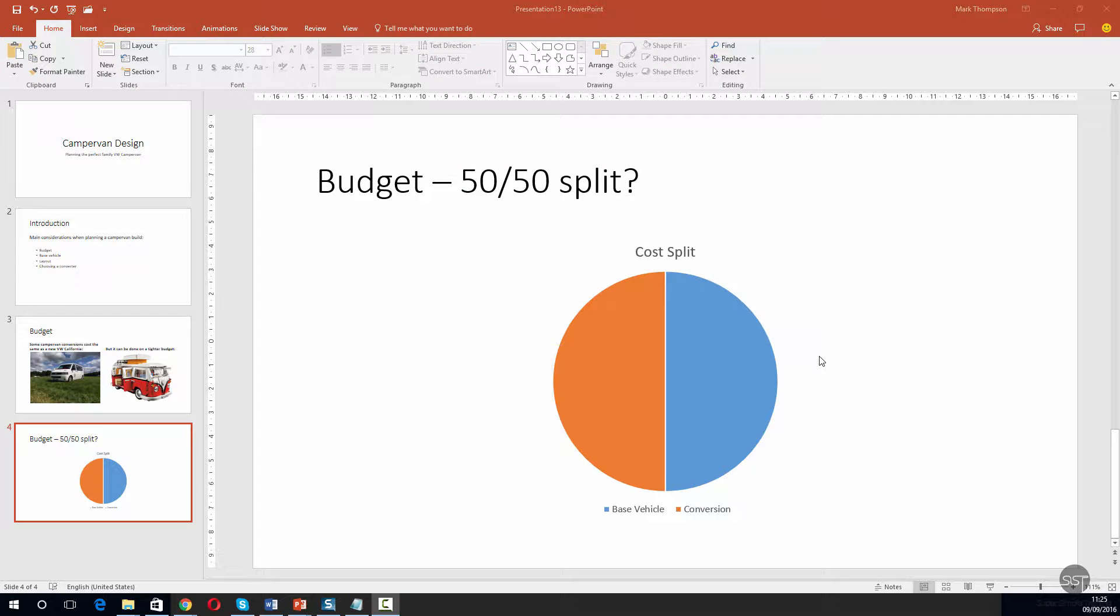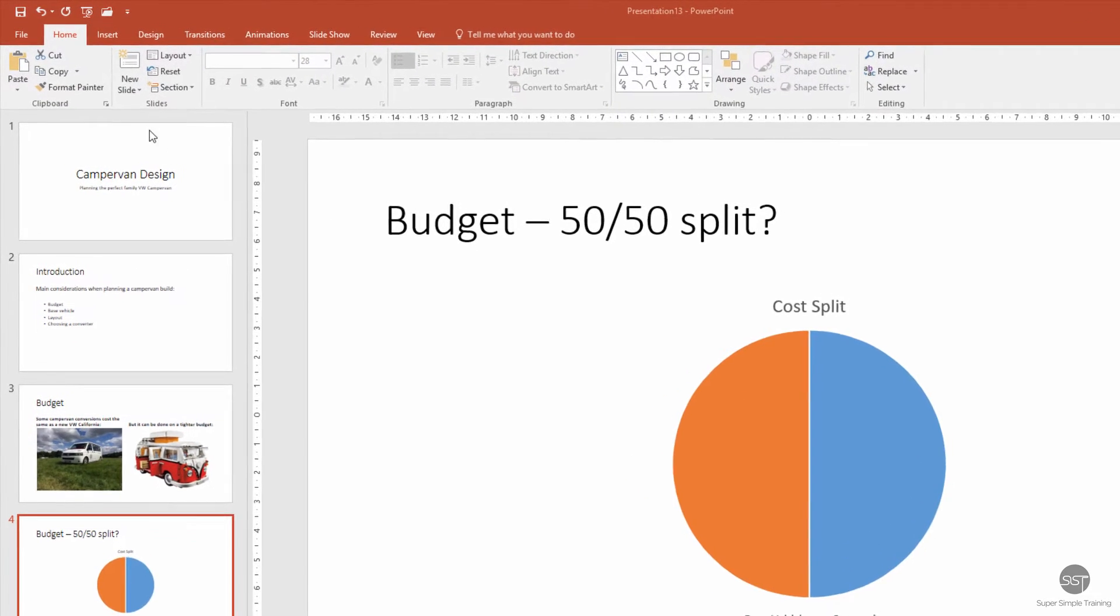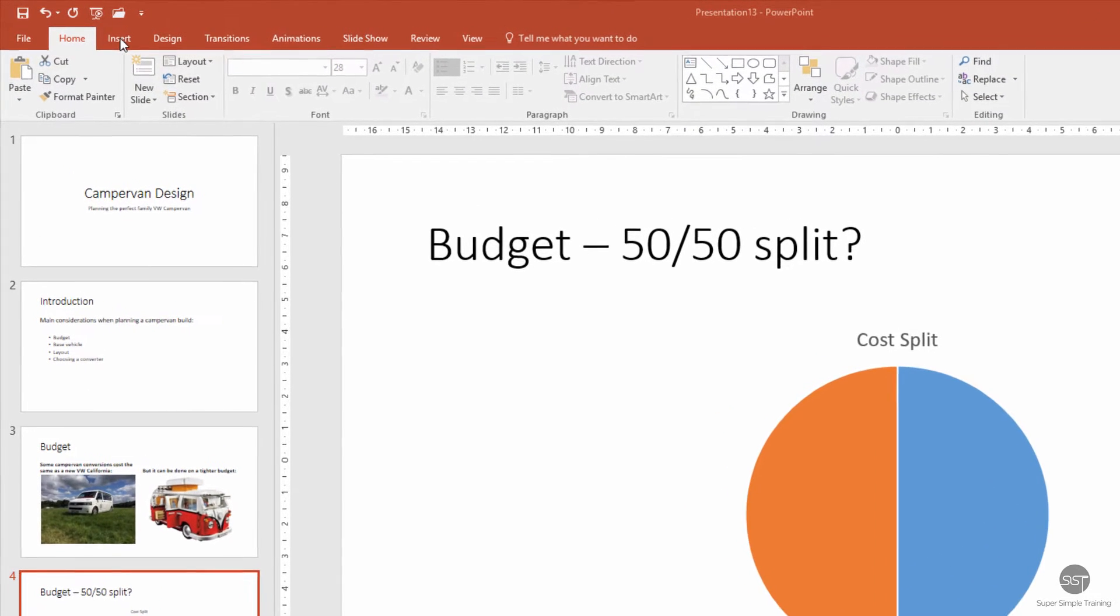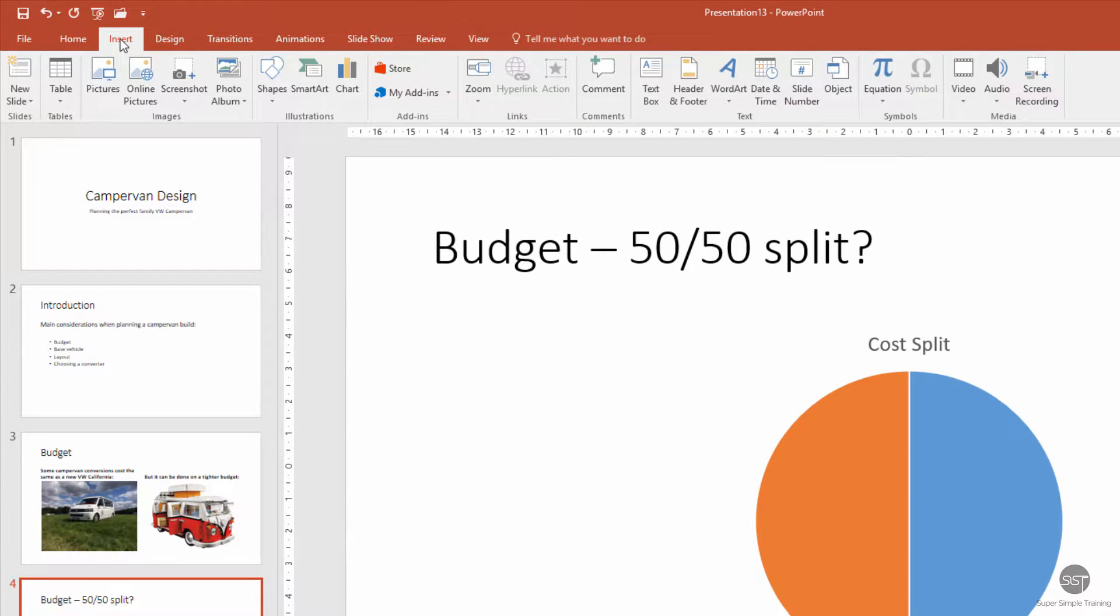Okay, so let's add some shapes to a pie chart slide just to support the pie chart a little bit. We're going to go up to the top of the ribbon and select the Insert tab.